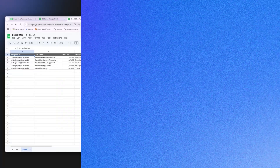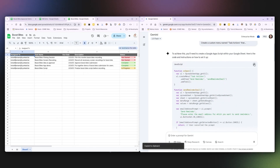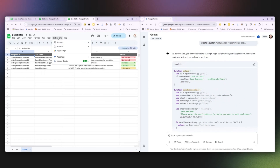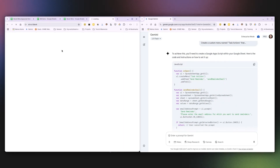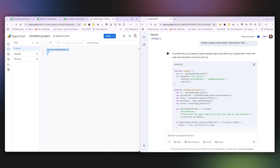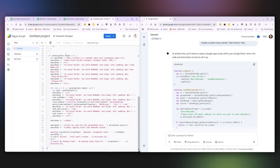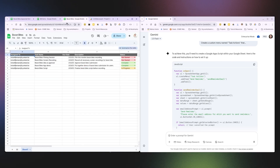Now that you have Gemini's response, follow these steps: copy the Apps Script that was generated, open the Apps Script extension in your sheet, paste the code into the Apps Script editor, save the Apps Script, and now refresh your sheet.